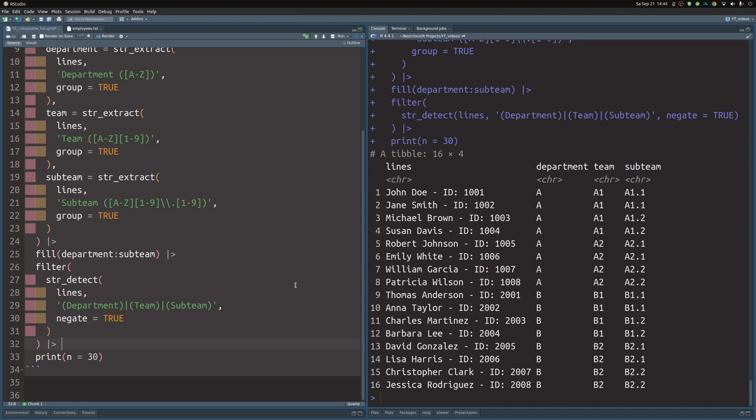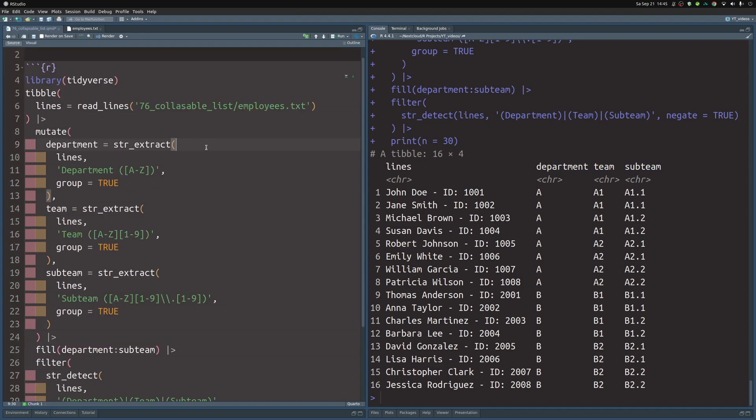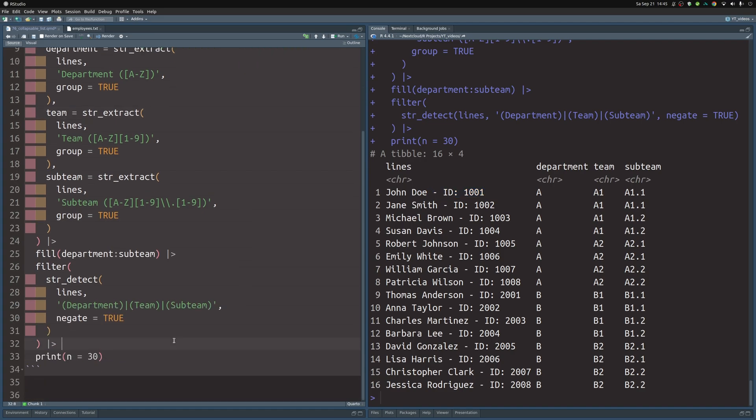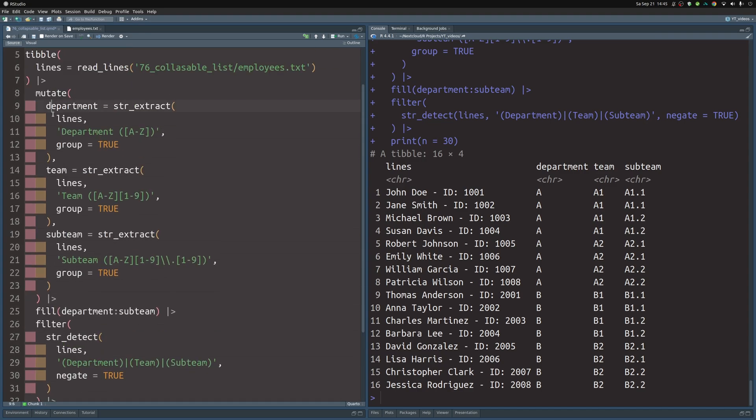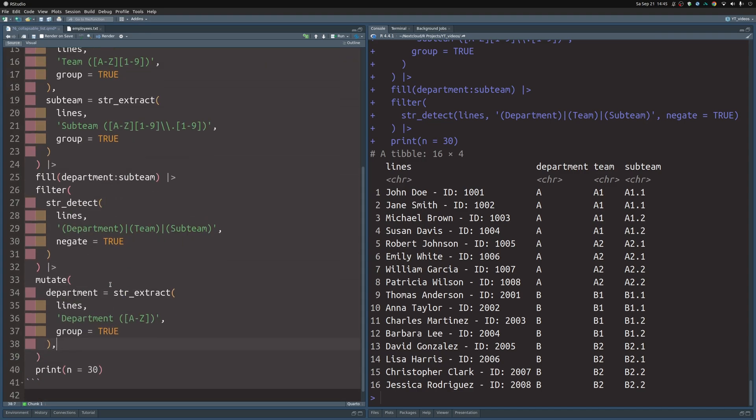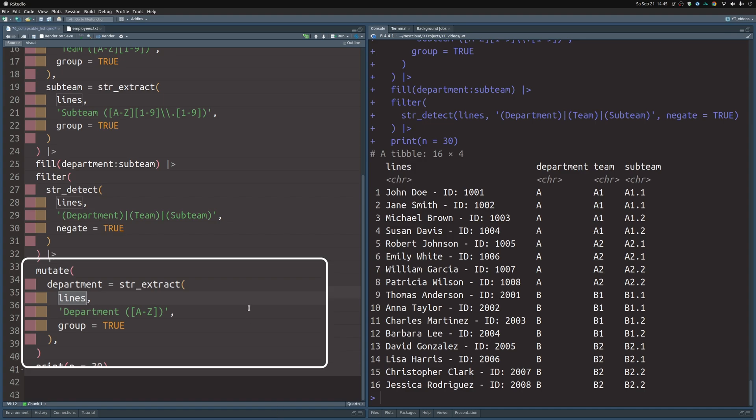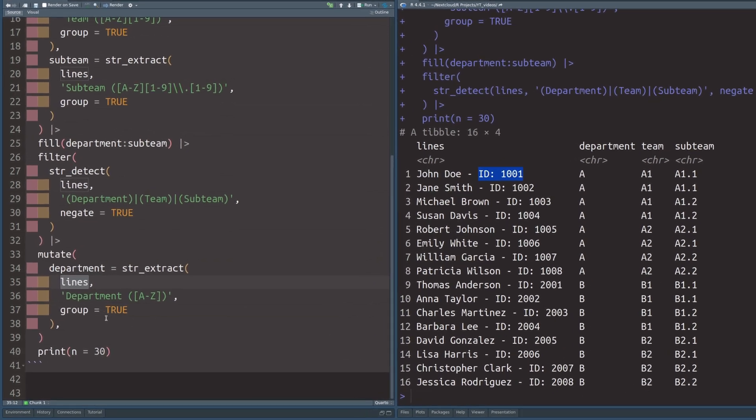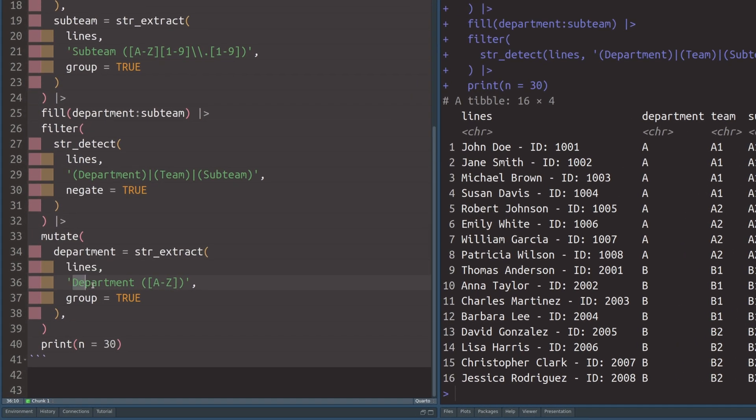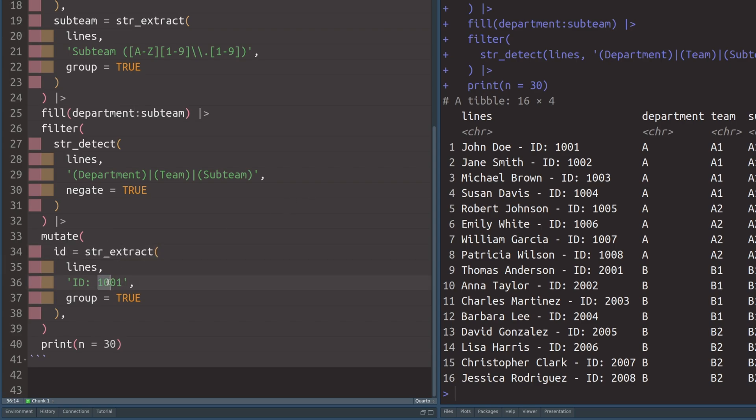Now the remaining thing that needs to be done is to just use the exact same strategy that we have used here, and extract the IDs of these employees. And then we can just delete everything that comes after the names. So let's just go with a new mutate call. And in there, we use the same logic as before. We target the lines column. So here we can just look for the word ID, followed by a colon, followed by a whitespace. And then the digits that come after that are our ID. Let's just throw this in here. Of course, we don't want to name this department, we want to name this ID.